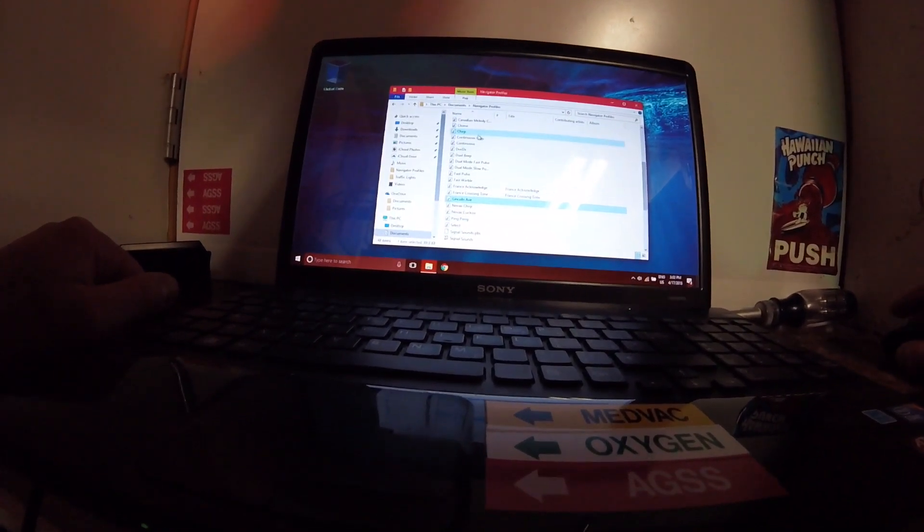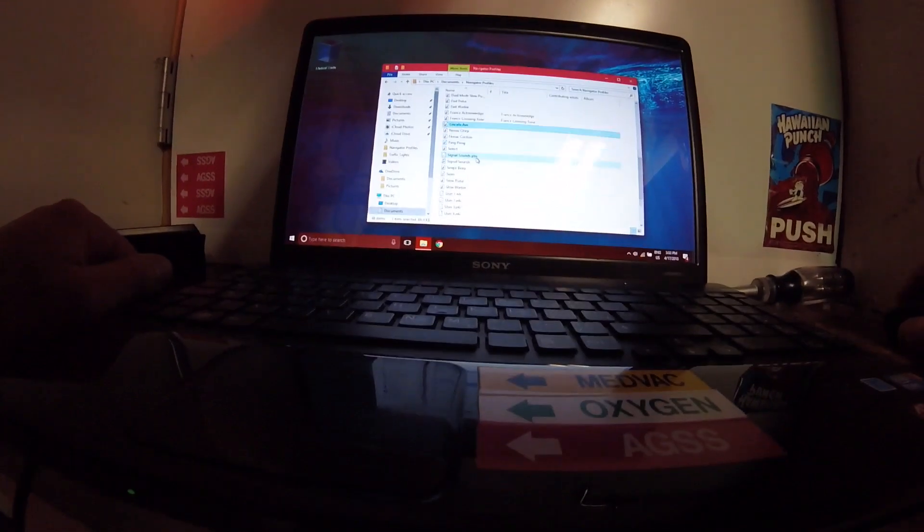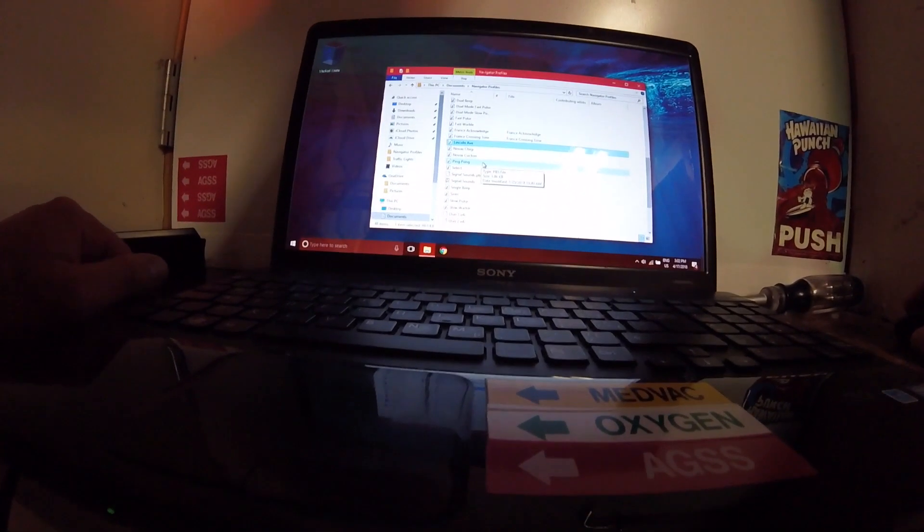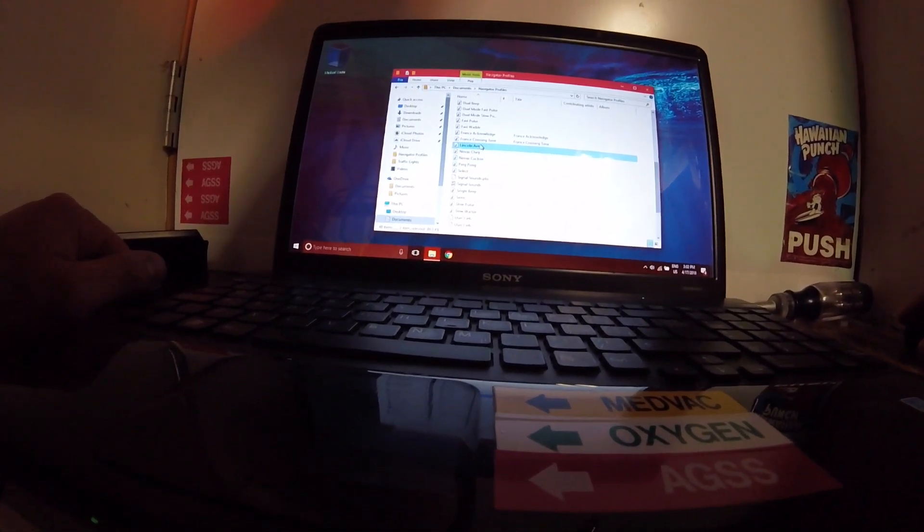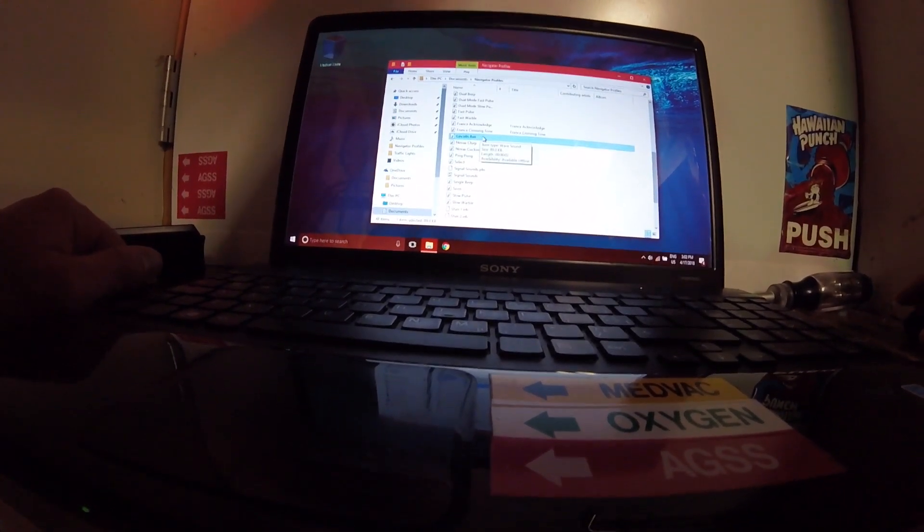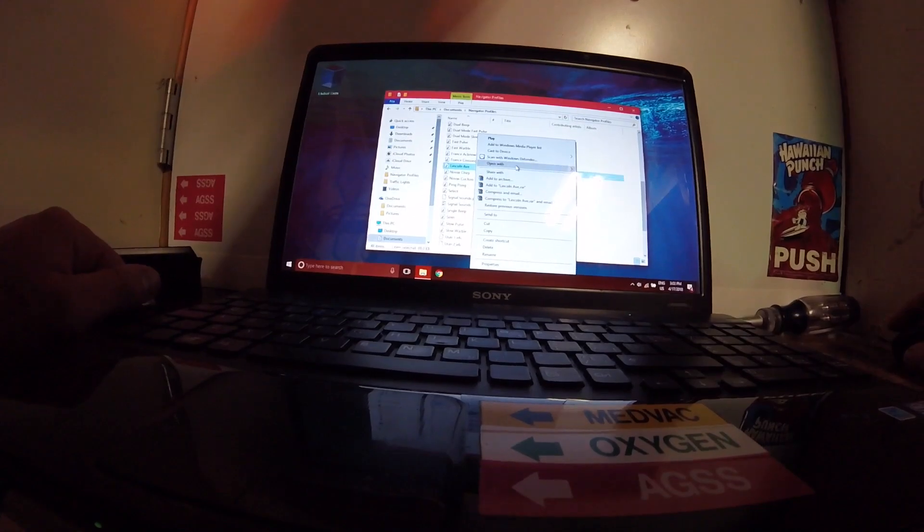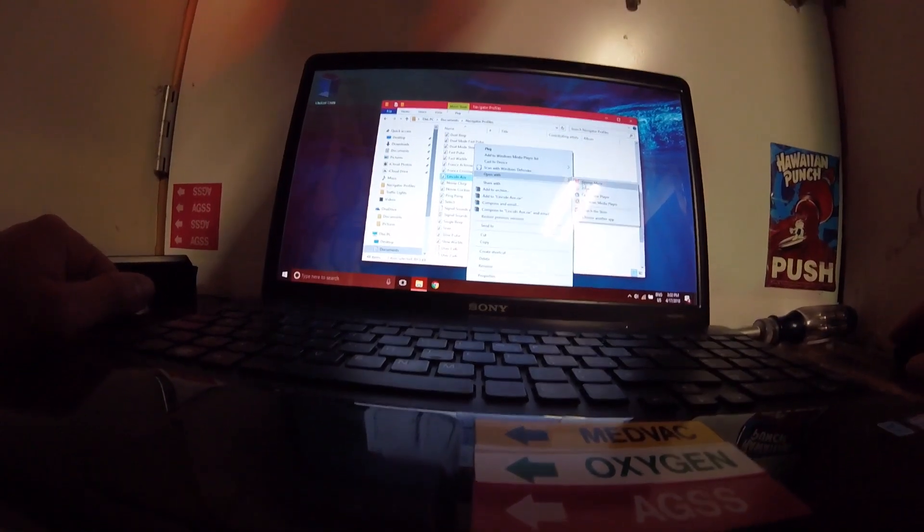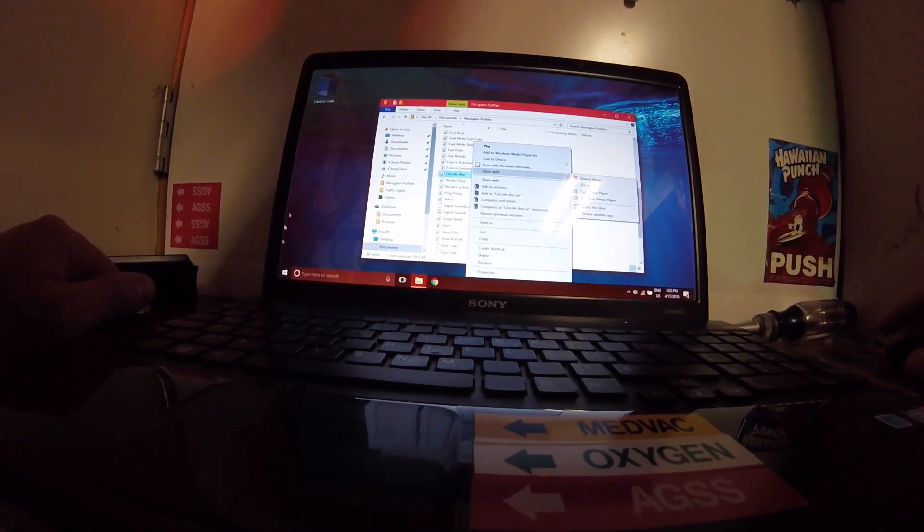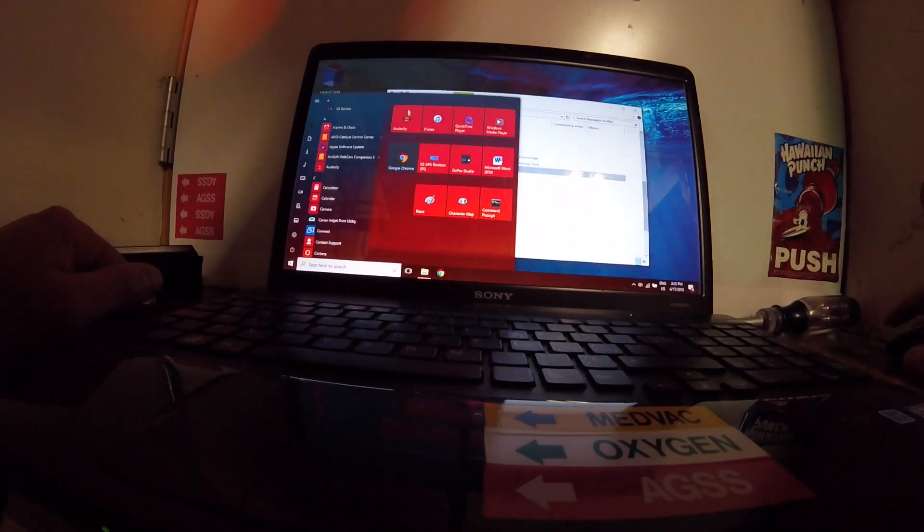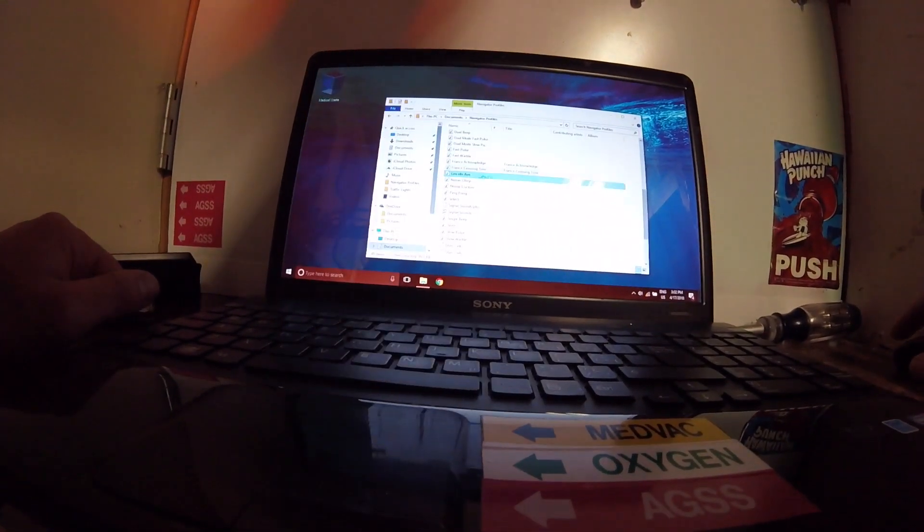I have a couple different sounds in here. The one I'm going to use here is the Lincoln Avenue. I'm going to open that with the program called Audacity, right here.